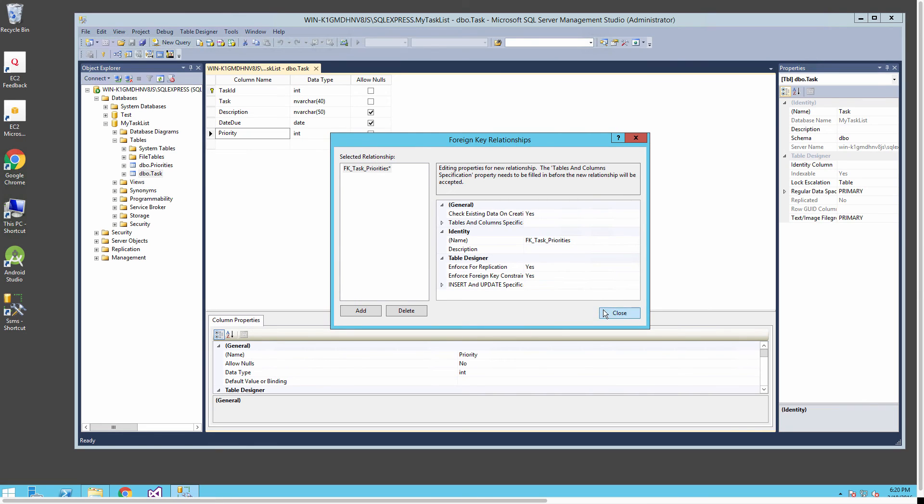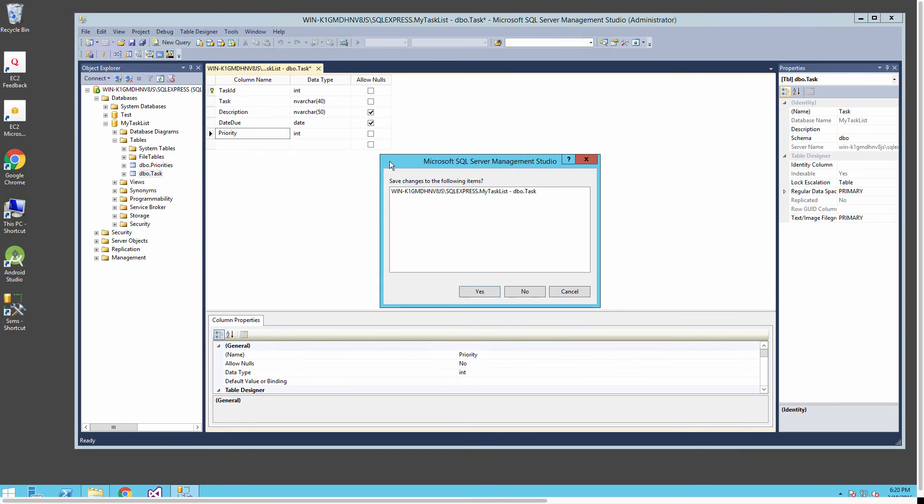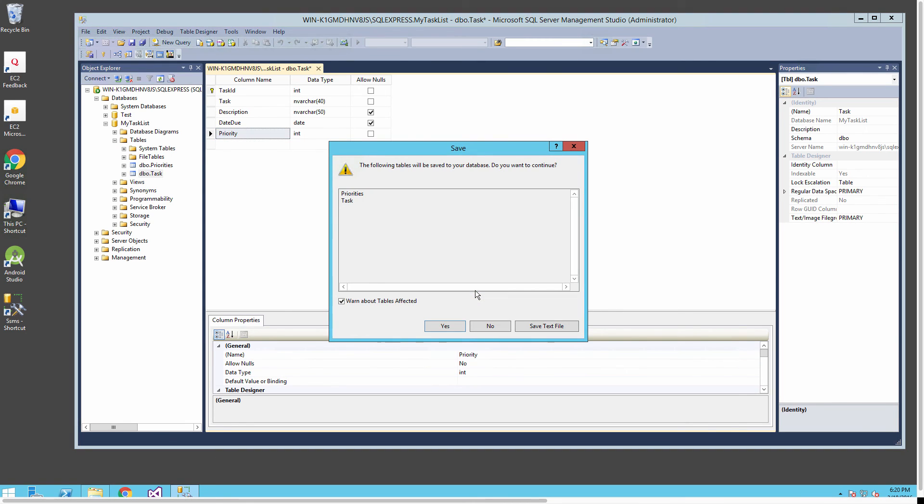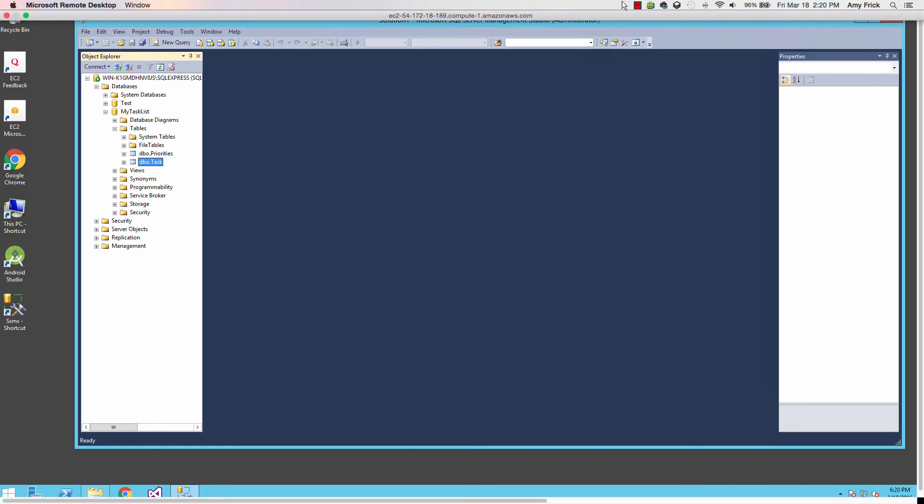The foreign key table is going to be the task table and the priority is the column that we want there. I'll select okay and close this out, and when I close the table out it'll make the changes we desire for the columns in the table. Now our foreign key relationship exists.